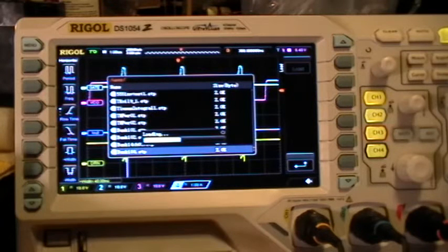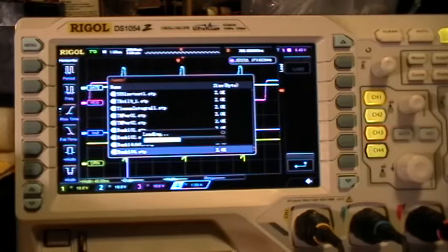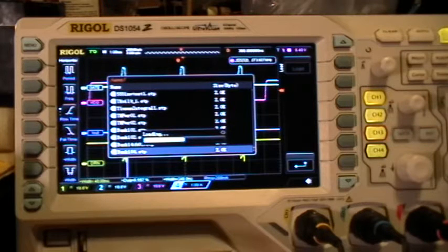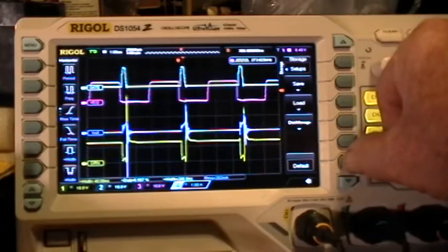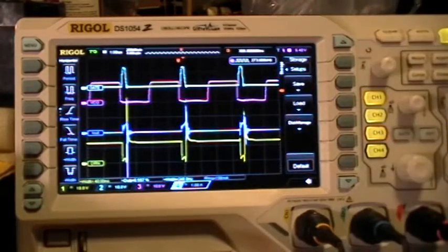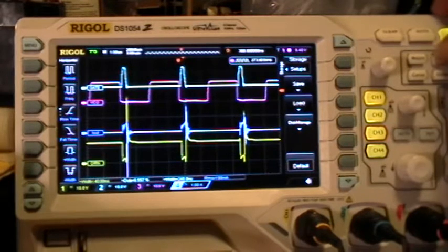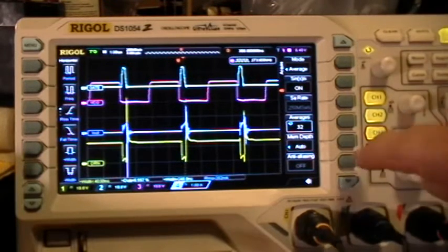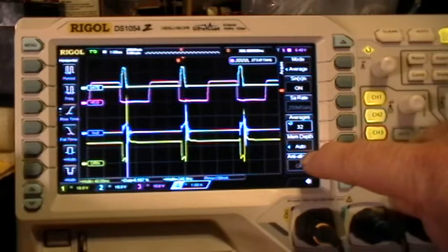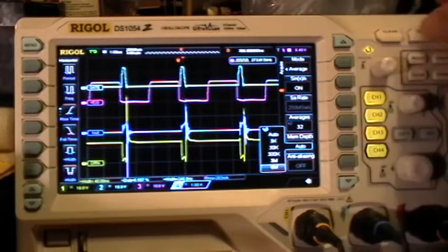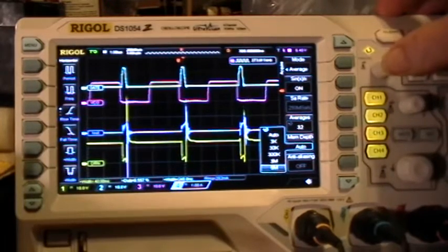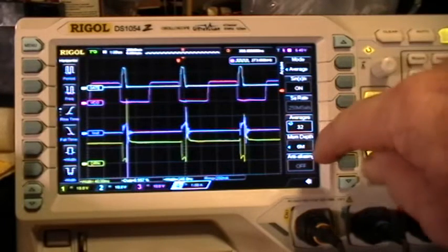Some of these loads and picture saves seem to take an inordinately long time — longer than it probably should. Now the setup is loaded. Let's check the acquire menu — notice that the memory depth is auto.